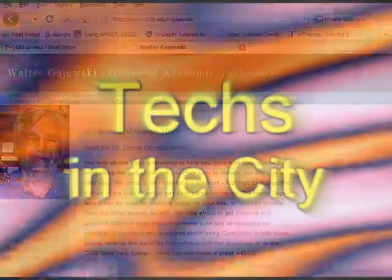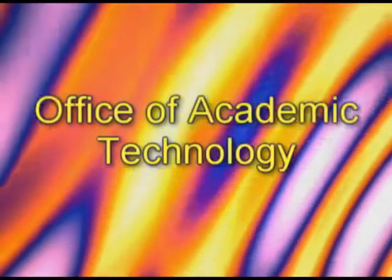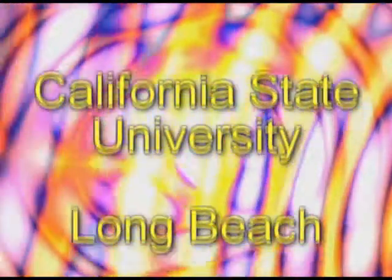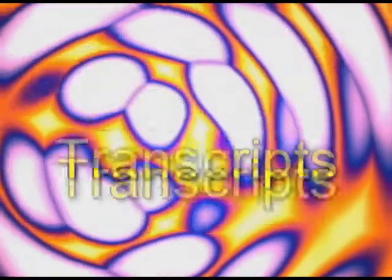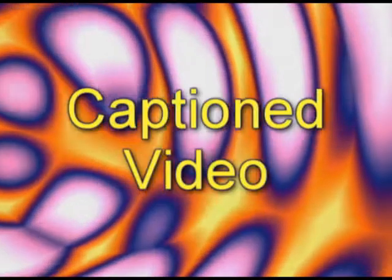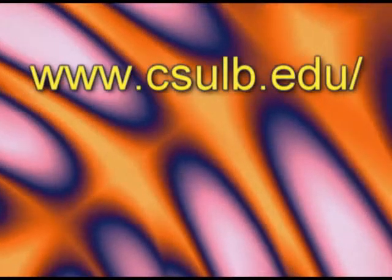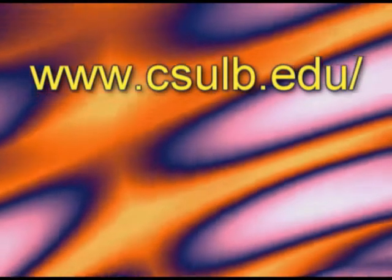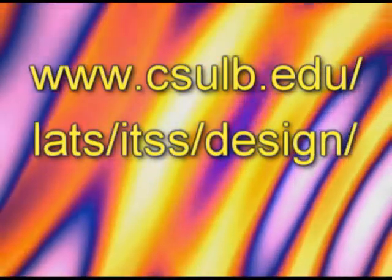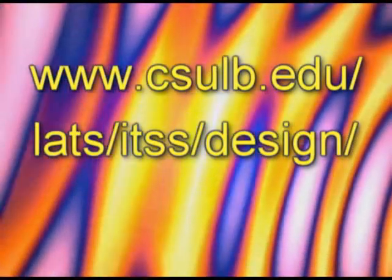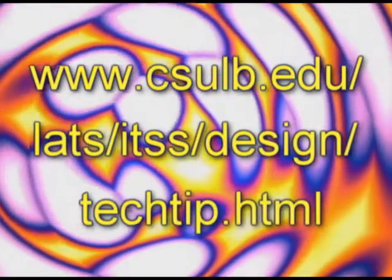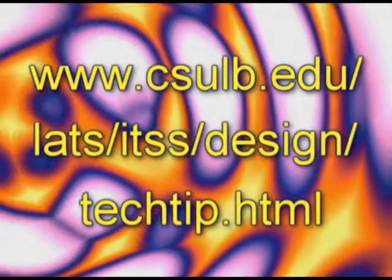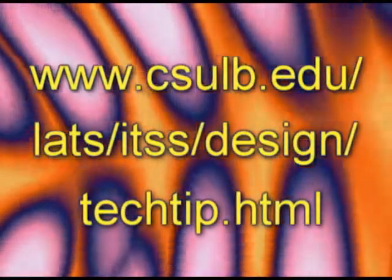You've been watching Techs in the City. Thanks for joining us. Remember, if you need multimedia or other technical assistance while at the beach, you can rest assured knowing you have Techs in the City. Free written transcripts and captioned video are available for download at www.csulb.edu slash L-A-T-S slash I-T-S-S slash design slash techtip.